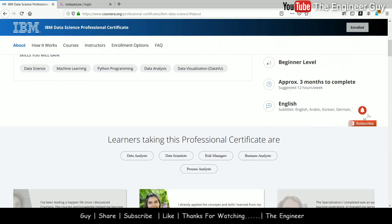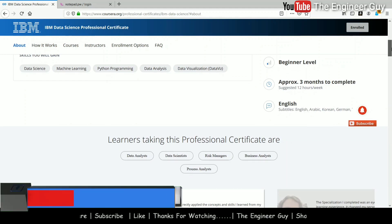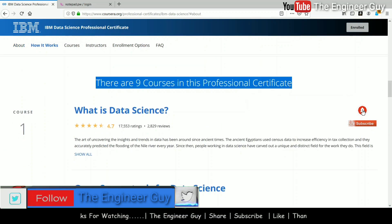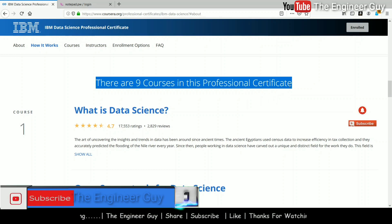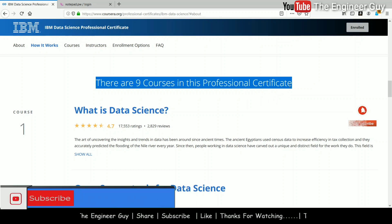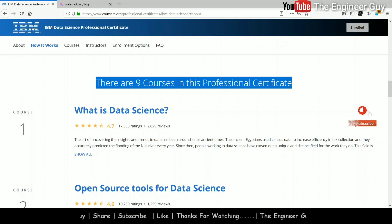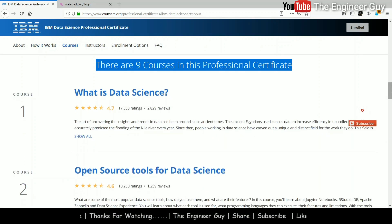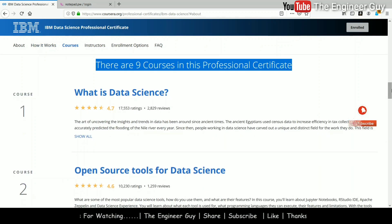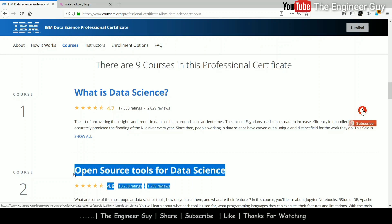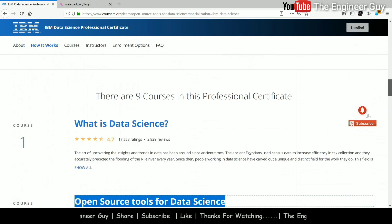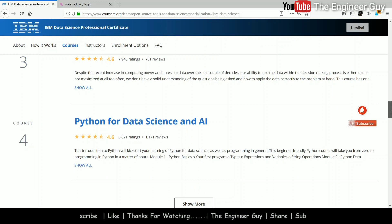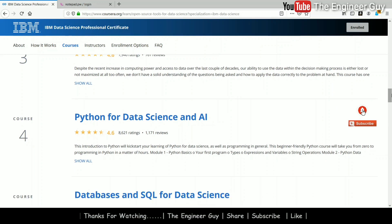The course will be in English and subtitles will be available in English, Arabic, Korean, German, and Turkish. This course is a professional certificate — a specialization in data science — containing nine different courses. The first one is 'What is Data Science,' where they will tell you about data science and its different aspects. The second one is 'Open Source for Data Science,' covering the different tools used in the data science field. The third course is 'Data Science Methodologies' and the fourth is 'Python for Data Science and AI.'